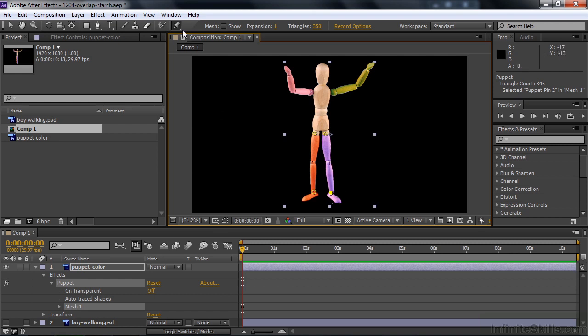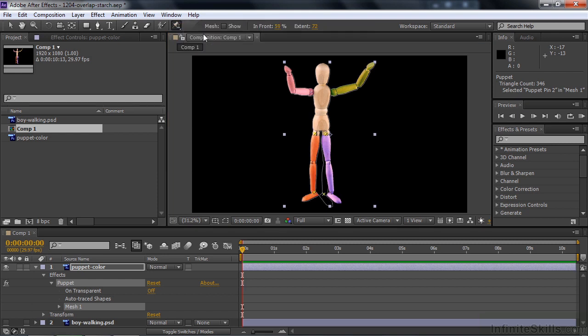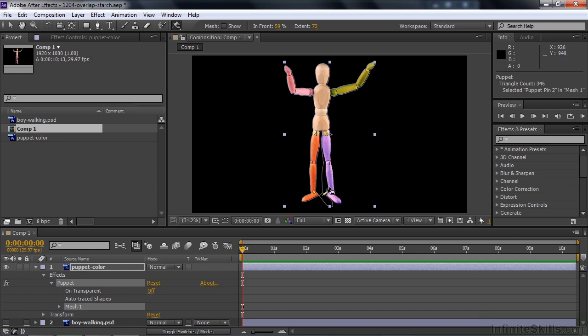Go up here, click this disclosure triangle, and click on the Puppet Overlap Tool. What that does is it displays the original shape. We're going to click down here to say this part of his body is the one that we want to control. It doesn't have to be on the X, the X is the original pinpoint. We're going to click somewhere mid-leg there.